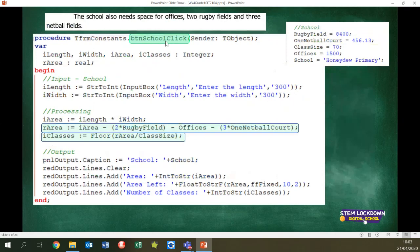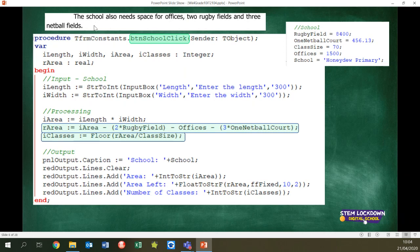The next part was the school button. Here again you needed to read carefully. You were given the size of a netball court, the size of a rugby field, the class size, the offices, and the school's name — all as constants. The school also needs space for offices, rugby fields and three netball fields, so it was important to take that into account. You asked the user for length and width, multiplied to get the area. Now it has to be a real because the netball court has a real value, so therefore the result of your calculation has to be real.